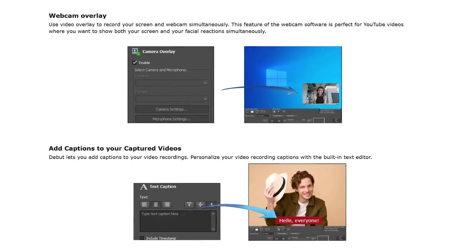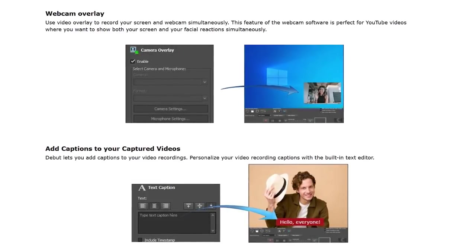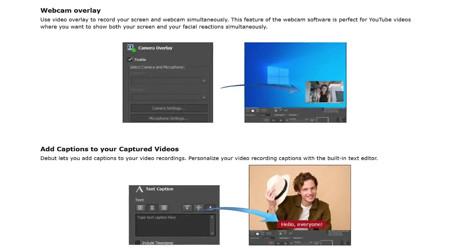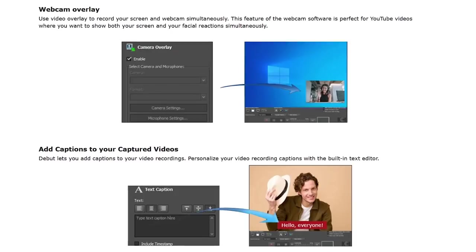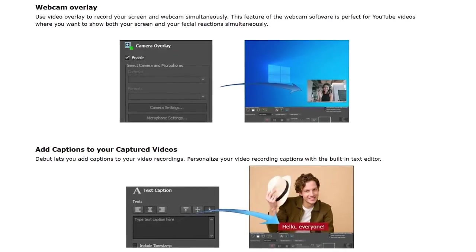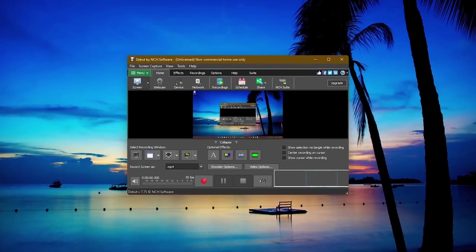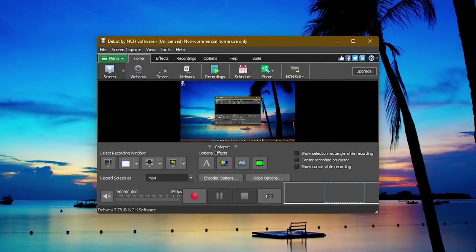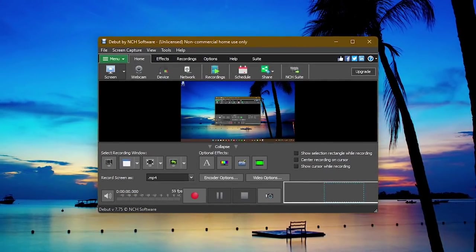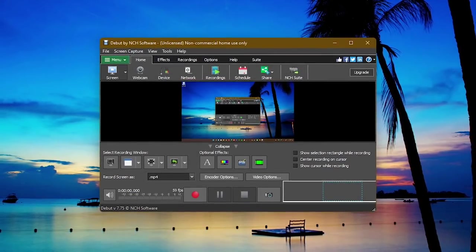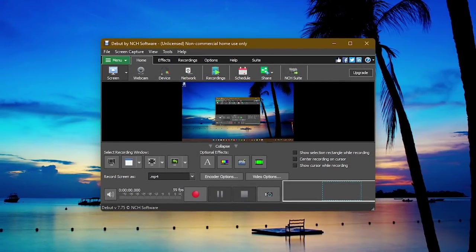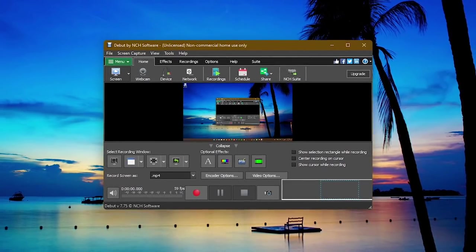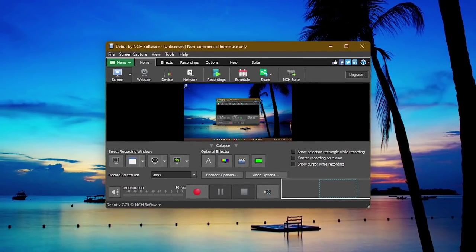Other features include webcam overlay to record your screen and webcam at the same time. Captions can also be added to your finished recordings with their built-in text editor. The interface is somewhat outdated, but intuitive enough to easily figure out how to use. If you'd like a tutorial for this program or any of the others, let us know in the comments.